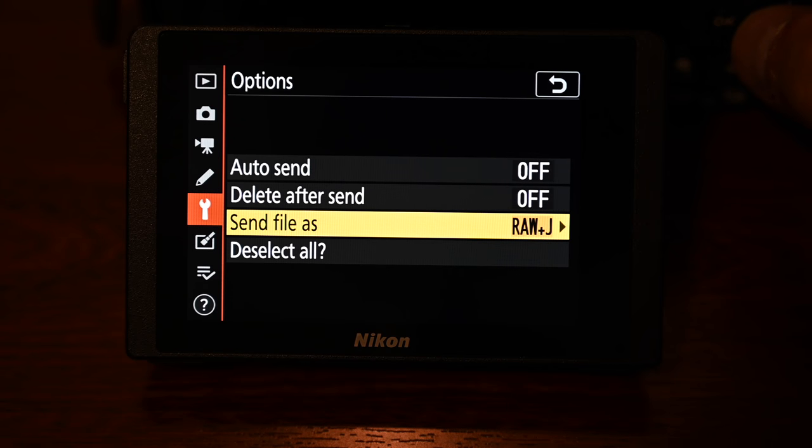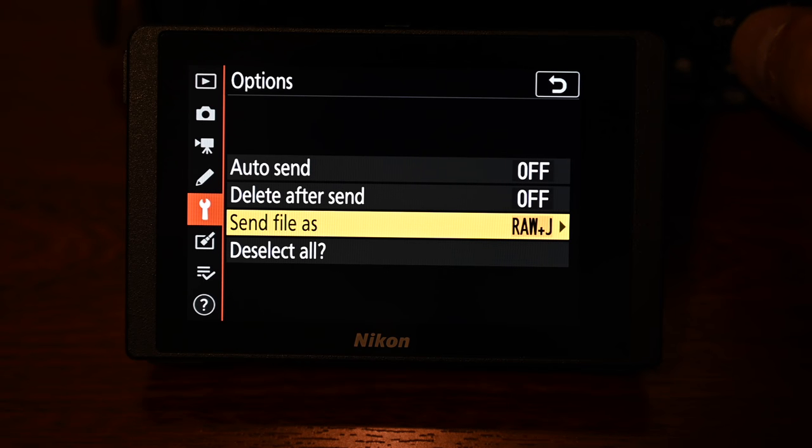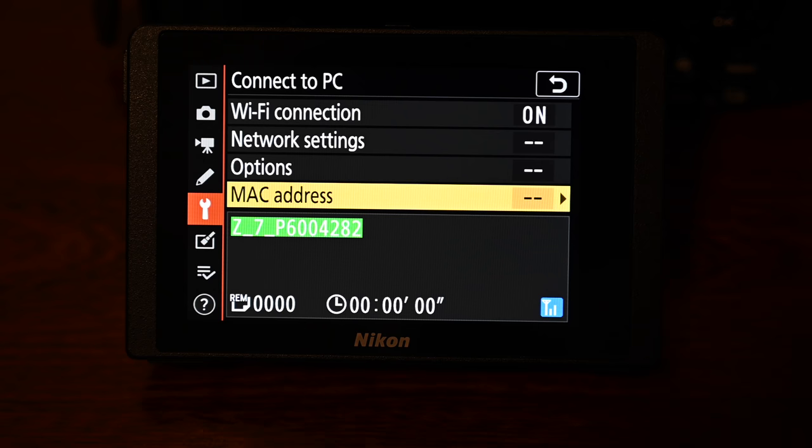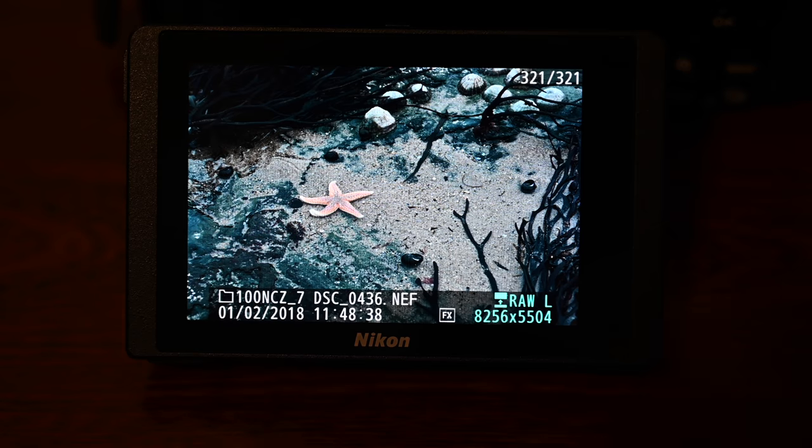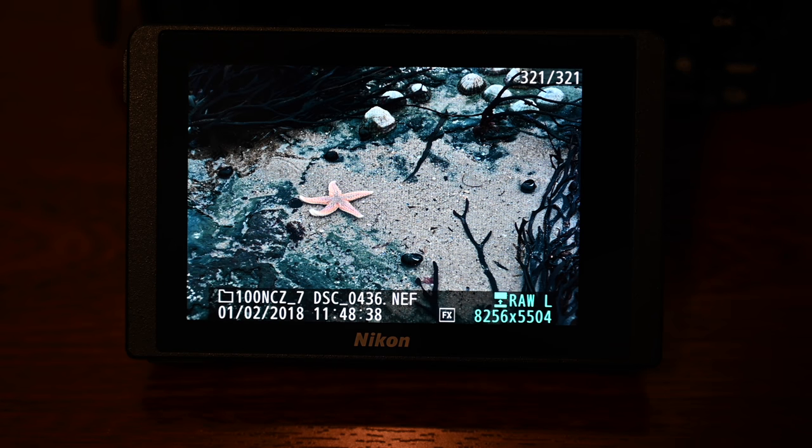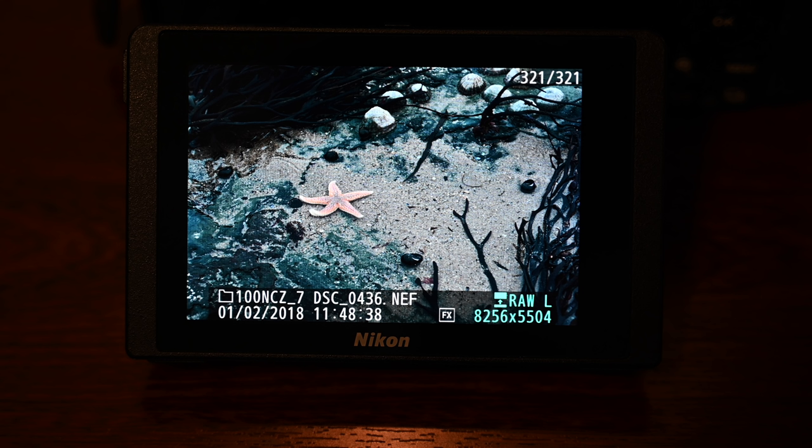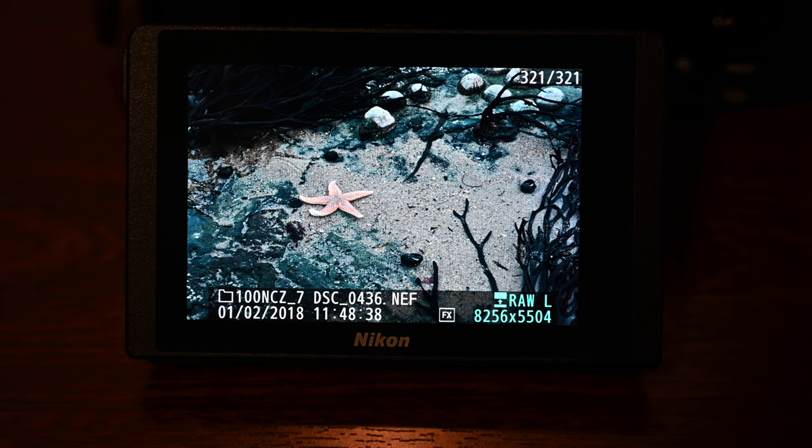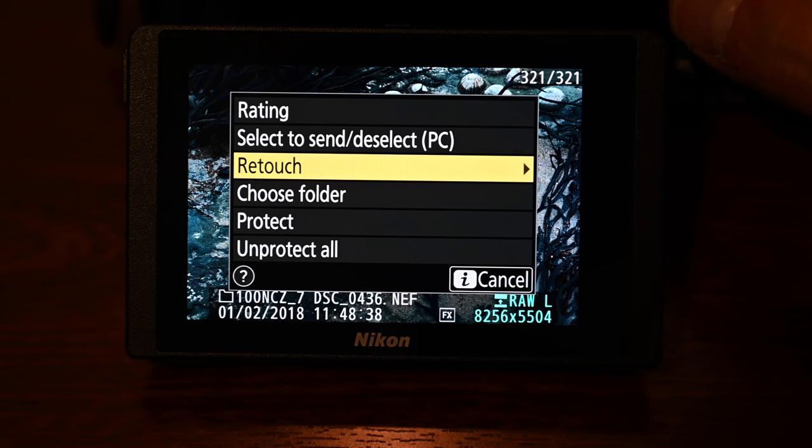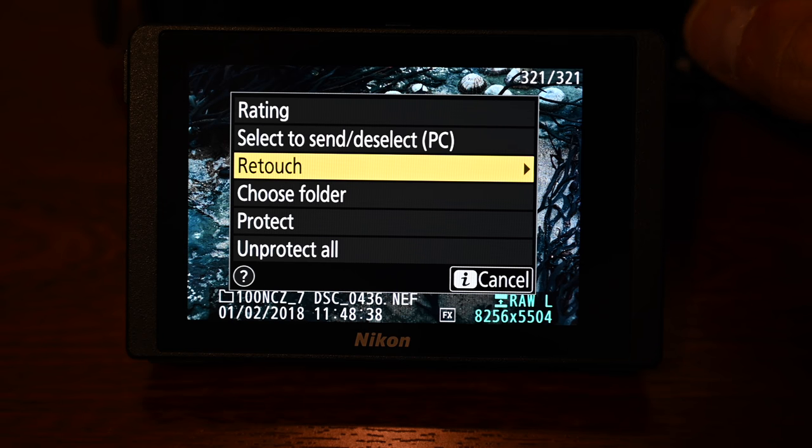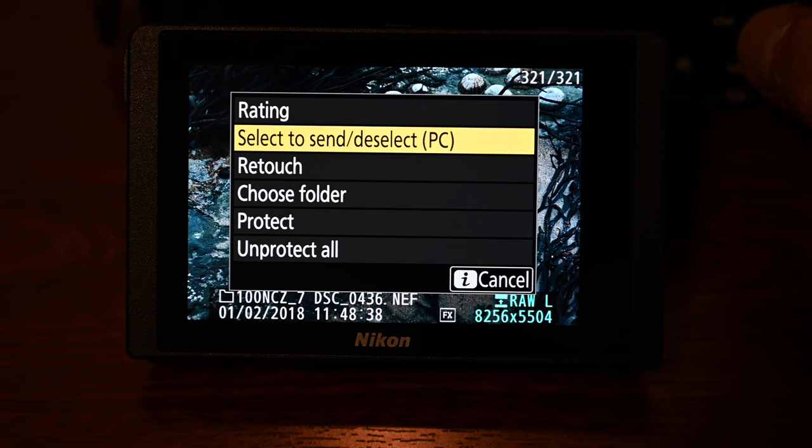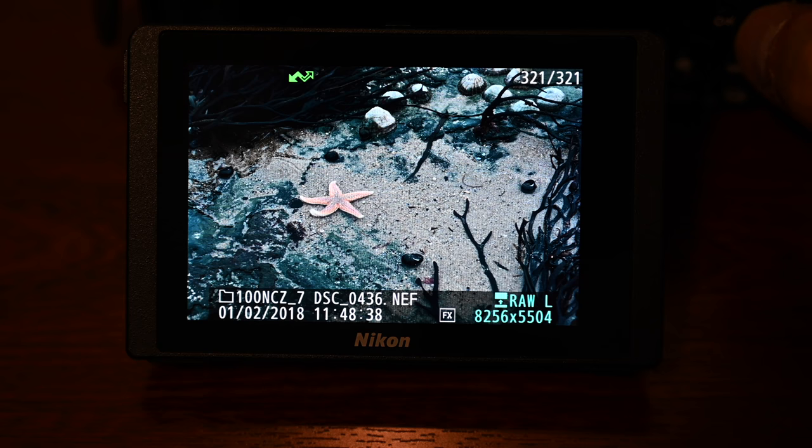Okay so to actually send a specific image over to your computer hit the preview button and then when you're looking at that image press the i button and you'll see the option to select to send to PC. Press ok and there's a small green icon which symbolizes it's sending to the PC via wi-fi.